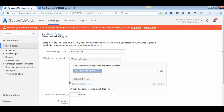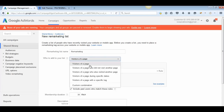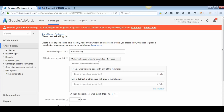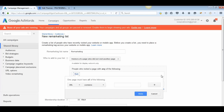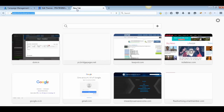That is basically what 'Visitors of a Page' means — you remarket your ads to all visitors who have visited your website. Now, if you select 'Visitors of a Page Who Did Not Visit Another Page,' this is particularly useful when you are trying to collect leads or get sales — for example, if you have a subscription form on your site.